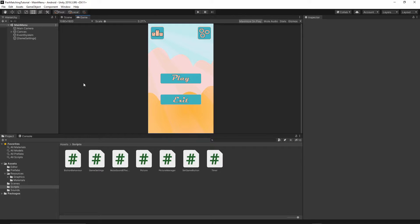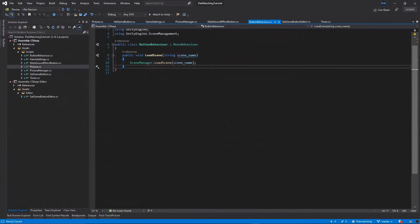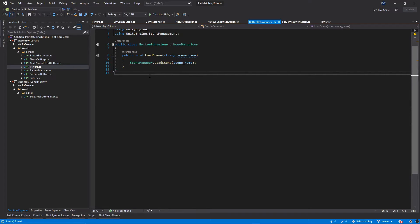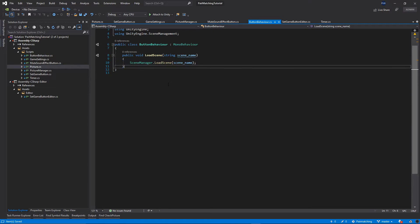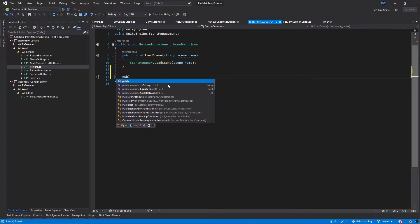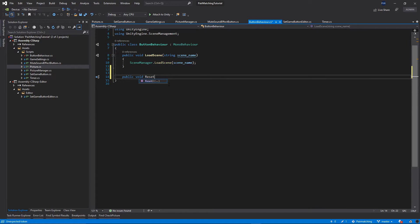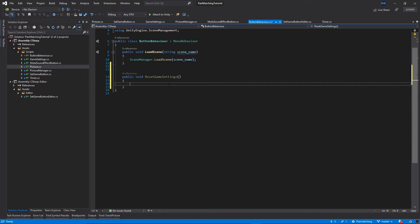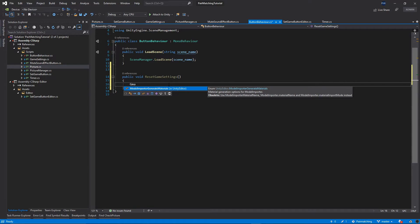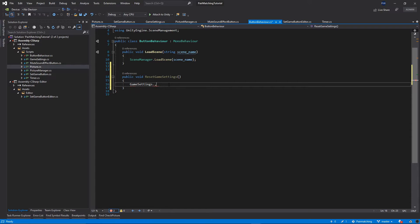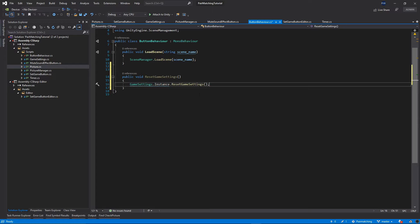Let's open our project, go to our scripts folder, and open the button behavior script. Inside the script, I will add one more public function: public void ResetGameSettings. This function is going to call game settings dot instance dot reset game settings, and that's it.